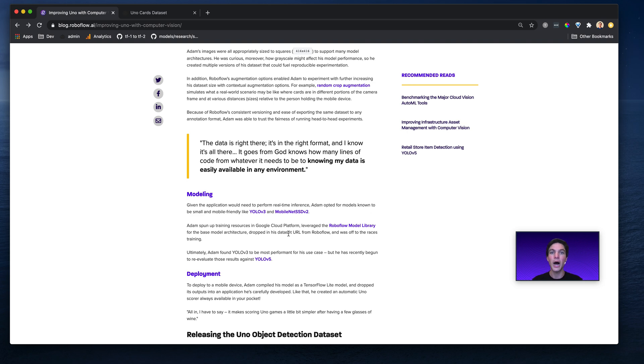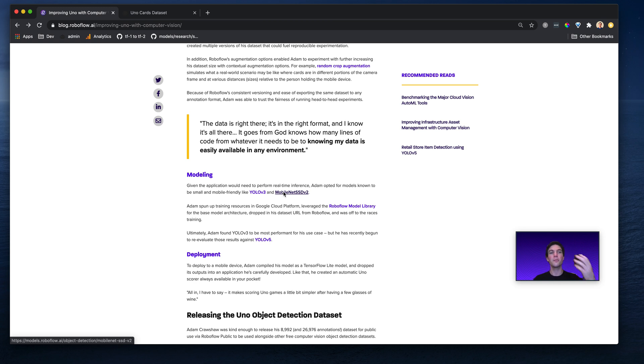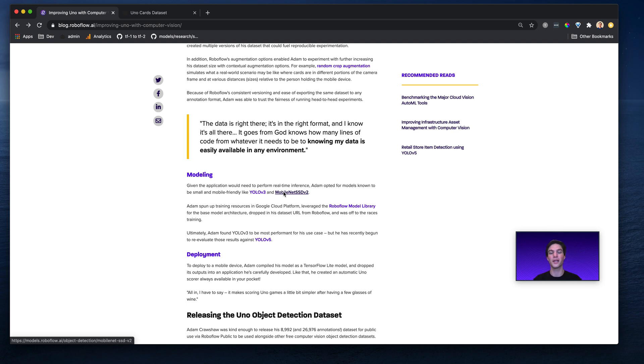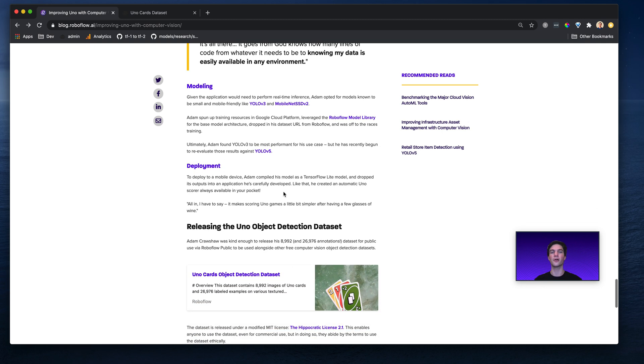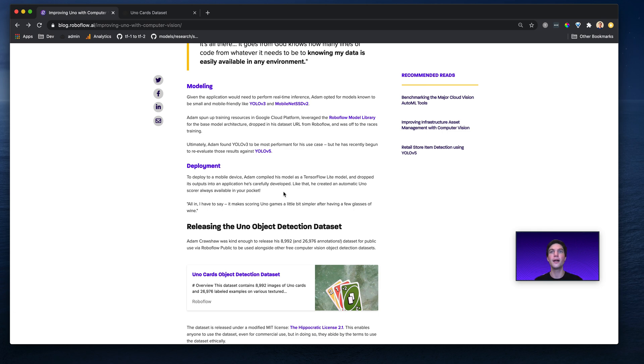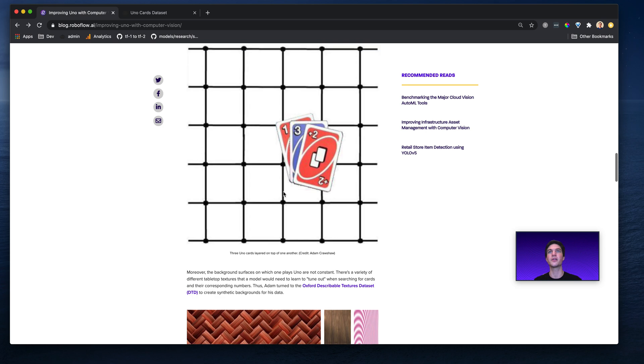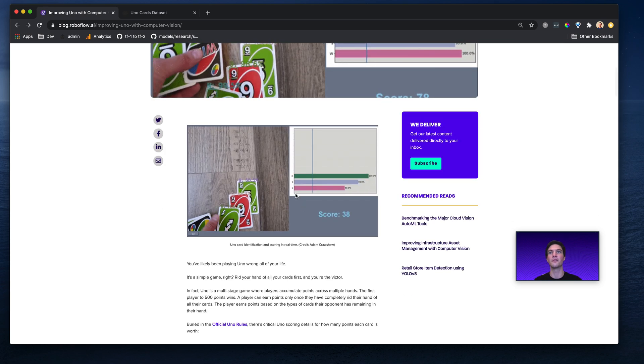Now, Adam tried a few models from the Roboflow model library, like YOLO v3 and MobileNet SSD v2. Actually, when I caught up with Adam recently, he said he was recently trying YOLO v5 in comparison to YOLO v3, though this post is written in the context of using YOLO v3 for these results. He deployed his model using TensorFlow Lite to his Android device, and with that, it was able to run on device and create the stunning results that he shared with us above.